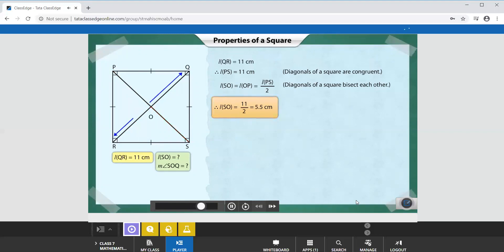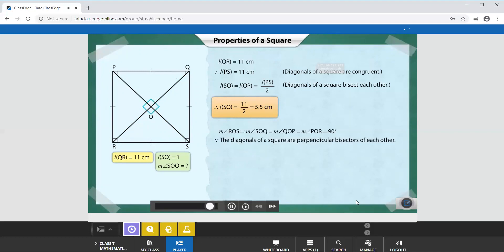Another property of the diagonals of a square is that they are perpendicular bisectors of each other. This means that they bisect each other at right angles. So the measures of angles ROS, SOQ, QOP, and POR are equal to 90 degrees each. Therefore, the measure of angle SOQ is 90 degrees.